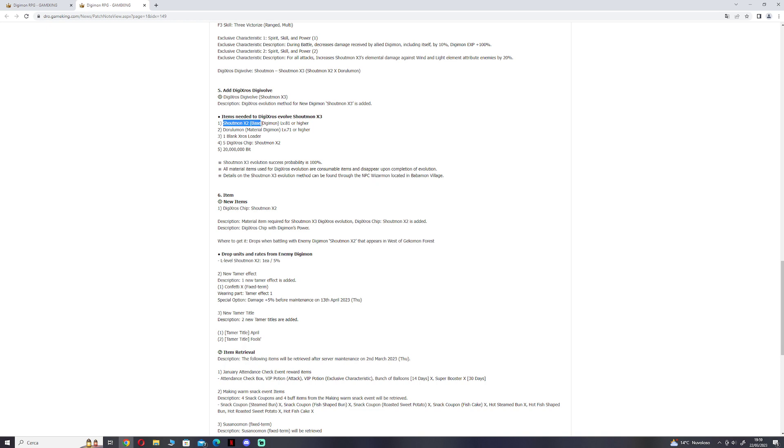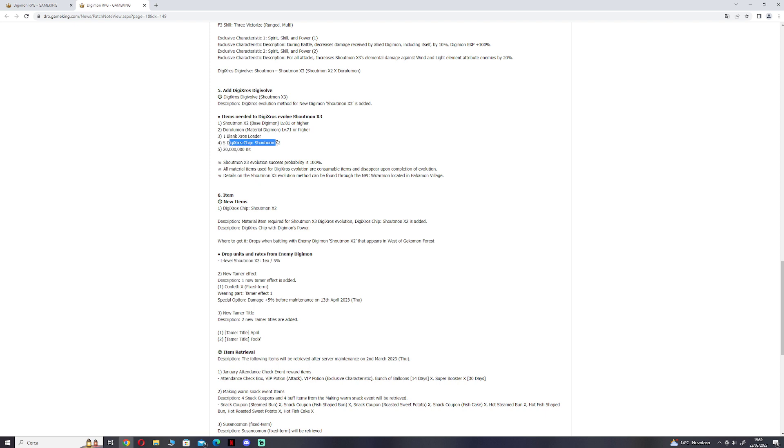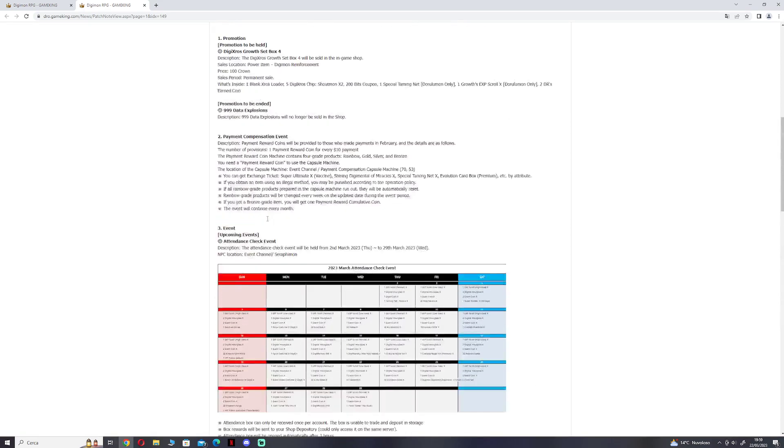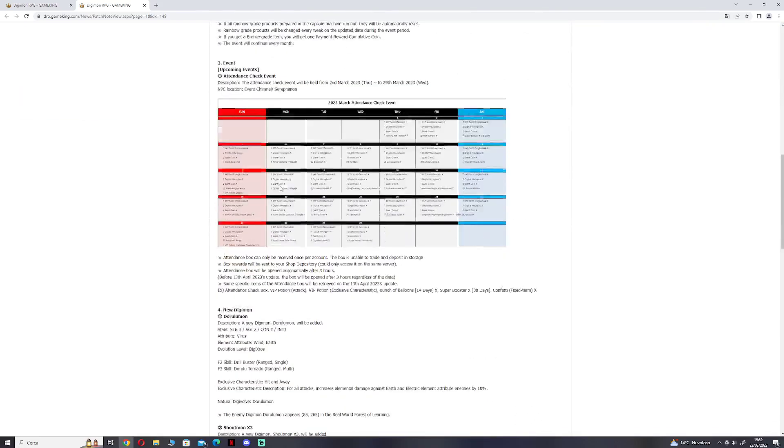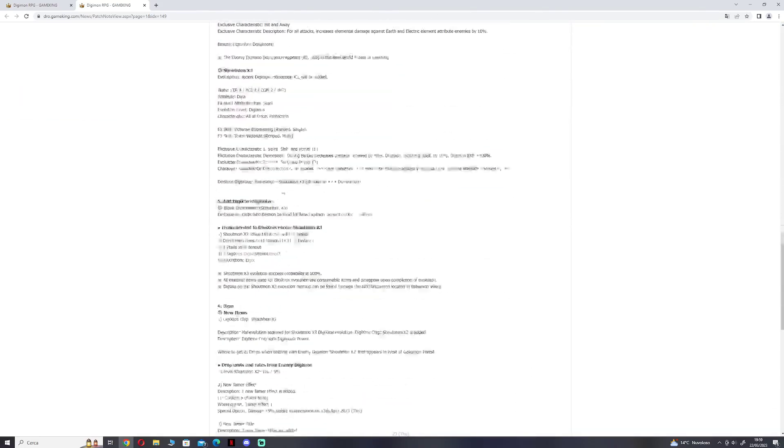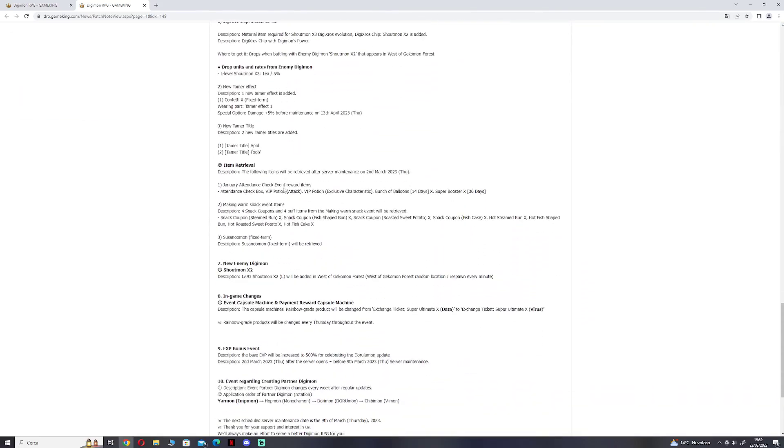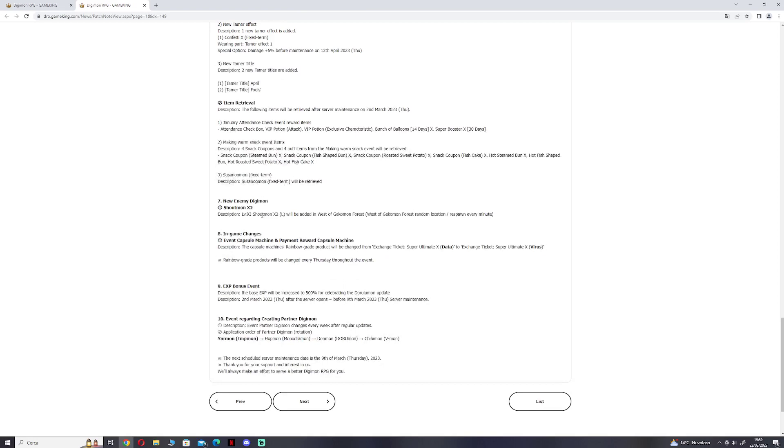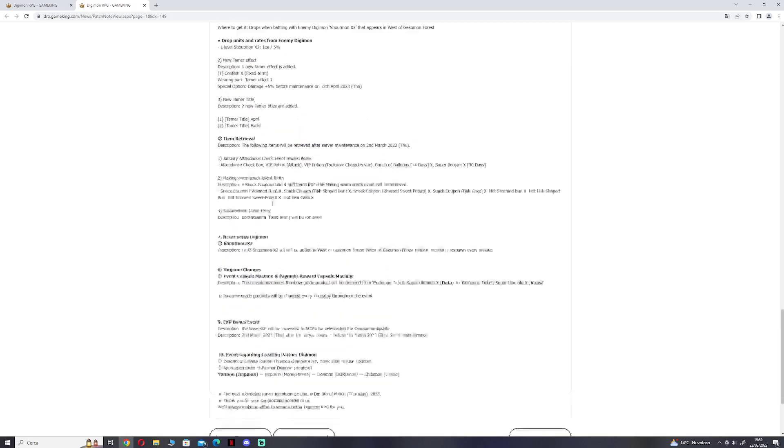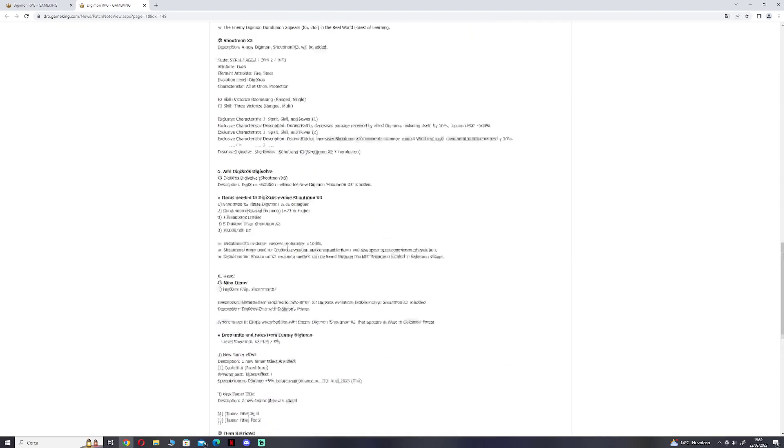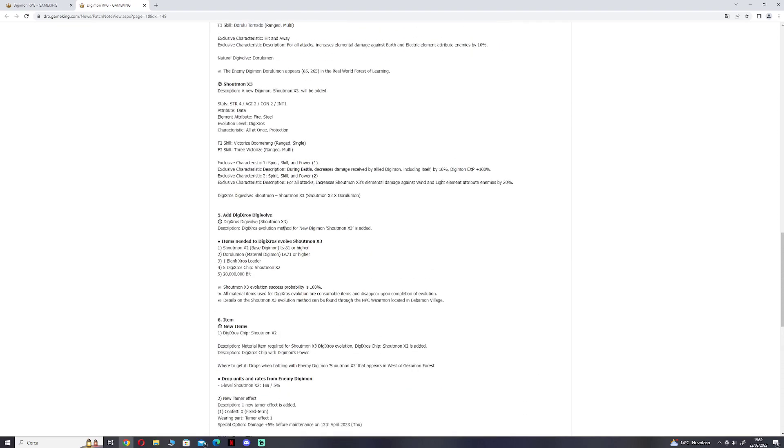We need Shoutmon Cross 2 level 81 or higher, Dorulmon level 71 or higher, blank cross loader, 5 cross chip, and 20 million bits. Of course, if you have bought the promotion pack, you can already do Shoutmon Cross 3. You only need to do 10 more levels for Shoutmon Cross 2 because he is 71, so you only need to train him 10 levels.